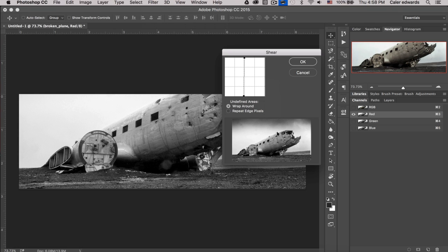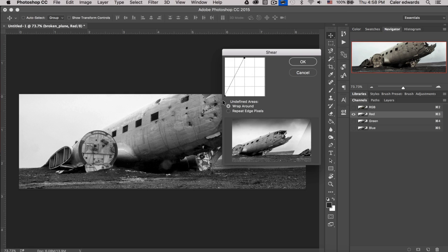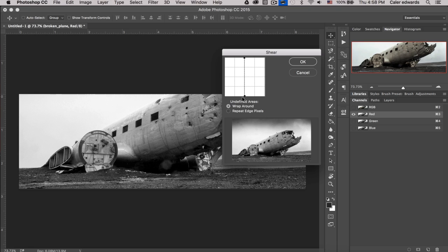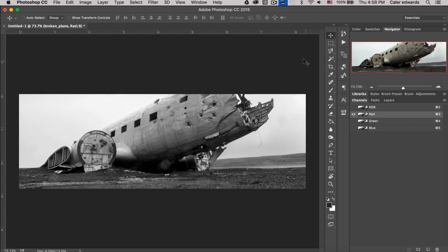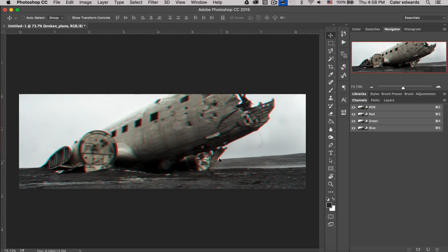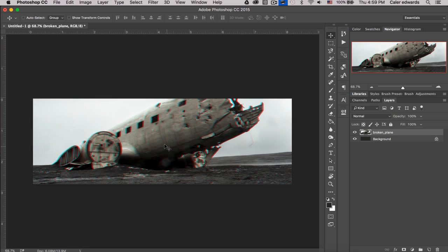What the Shear filter does is literally push the pixels over as we move the handle. We barely want to move this — we don't want the shear to be extremely large. I'm going to center it back up and shear it just about one pixel to the left, then click OK. When we click back on the RGB channel to restore all the red, green, and blue, you can see our red channel is slightly shifted over, which looks pretty awesome.